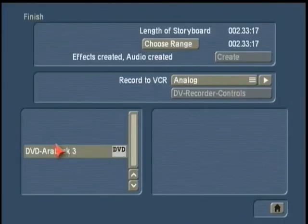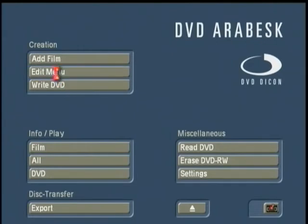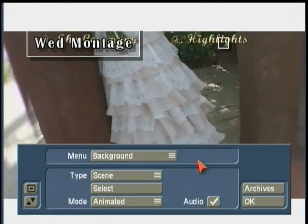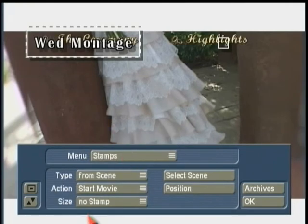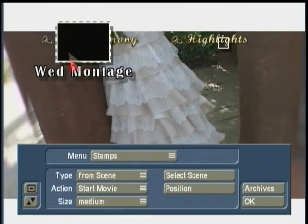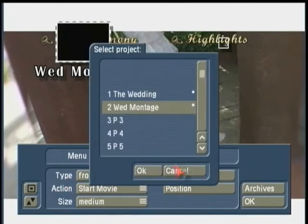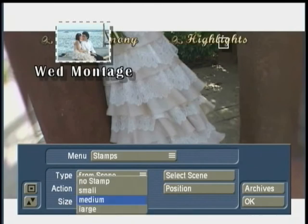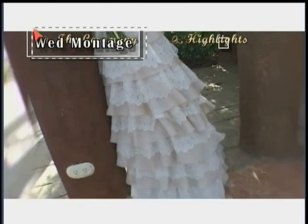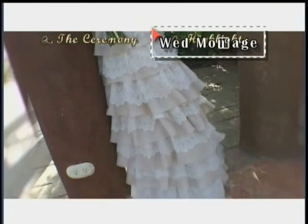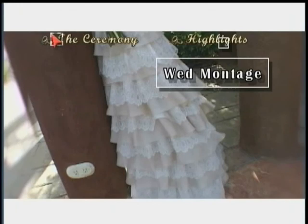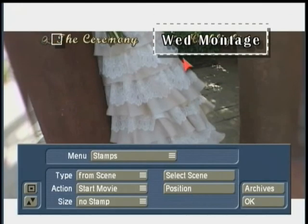I can now return back to Finish, Start Program, and back into Edit Menu. Under Background, I'm going to select that new scene called Pages. In the Stamps section, instead of using a still scene stamp, I'm going to set it to No Stamp and position it over the highlight section. I'll move the other stamp over to the Ceremony area, rearranging these thumbnail stamps as needed.